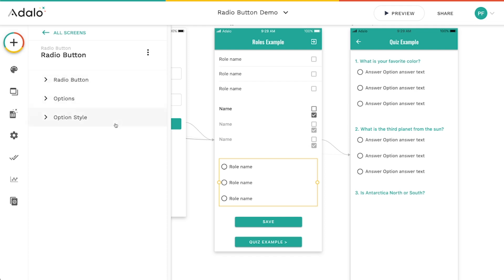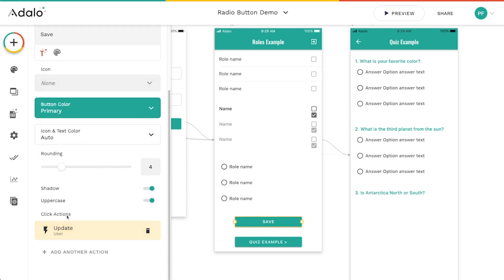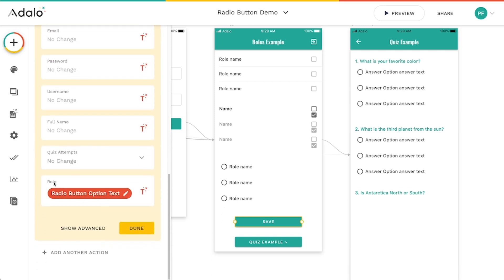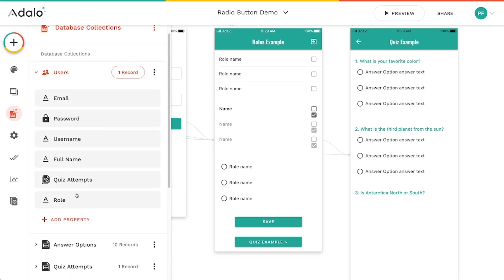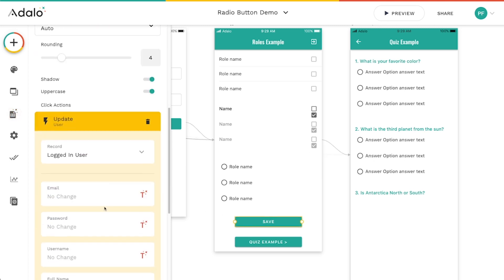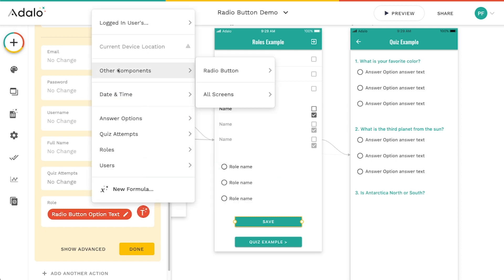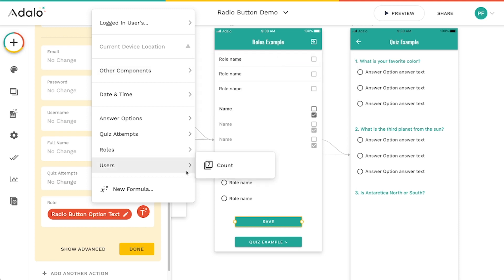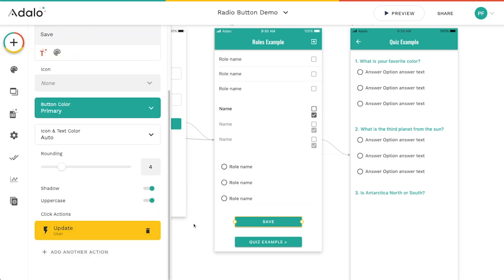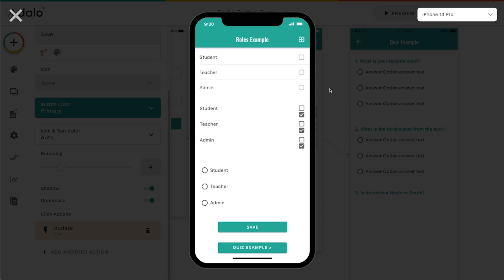The way this works is it doesn't connect to a relationship or the database directly, but you can reference it as an input in actions. On this save button I have a click action to update the user. I have a text property in the user's collection called 'role' — it's just a text property, not a relationship. The action will save the radio button selection, and under other components you'll see the radio button listed. You can choose either the option text or option value and save it — in this case I'm saving the text of whatever the user selects into their user record.